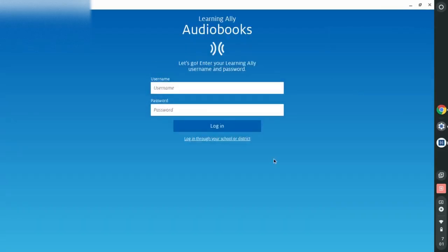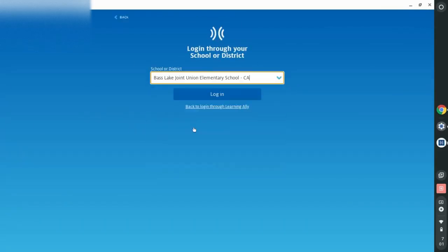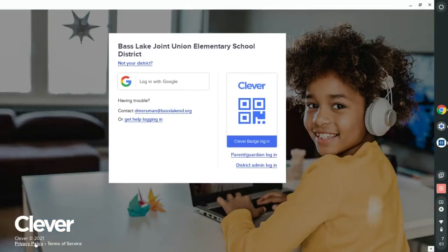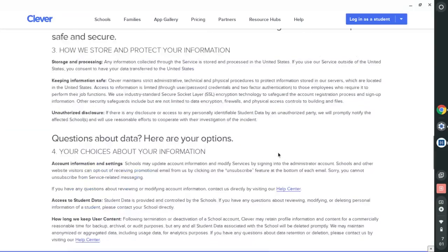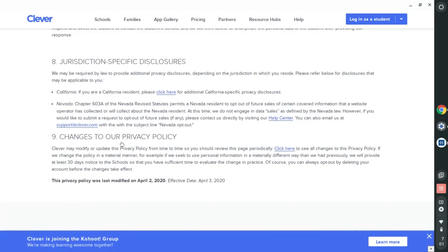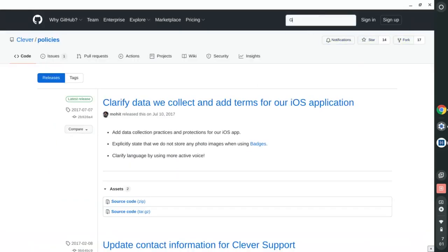Now once you do that, click on log into your district. Click on the random one. Click on log in. Click on privacy and policy. Scroll all the way down. Click on click here. Go on to the search bar and type in Google.